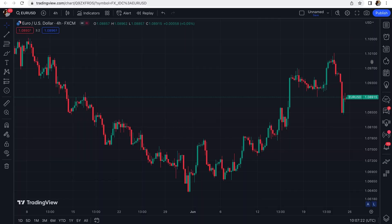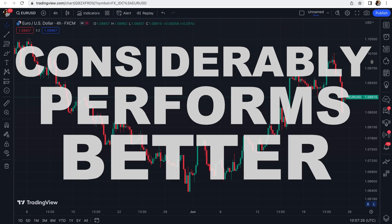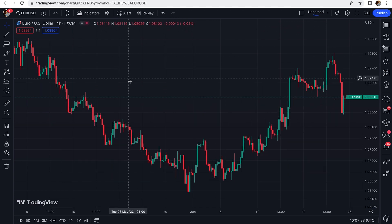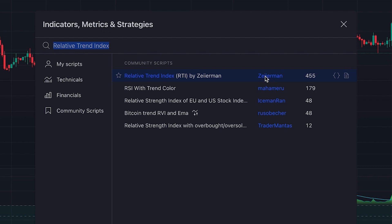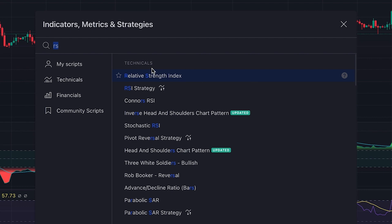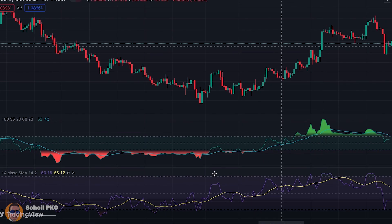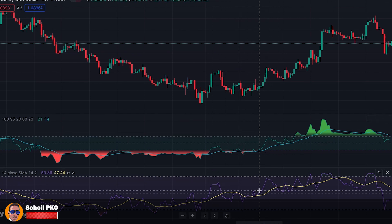In today's video I want to introduce a new version of RSI that considerably performs better than the original RSI. To add this amazing indicator to our chart, we click on indicators and search 'Relative Trend Index' — the one written by Zeyrman. We also add the original RSI, the built-in Relative Strength Index in TradingView. This is the new RSI — Relative Trend Index — and this is the original RSI which you're probably familiar with.